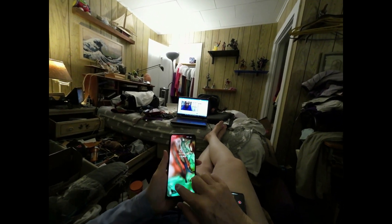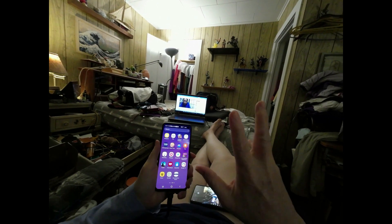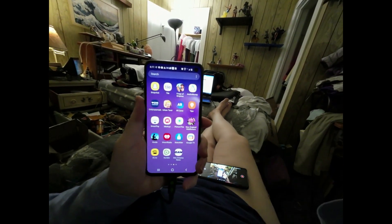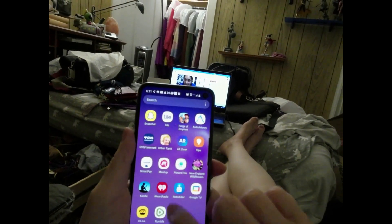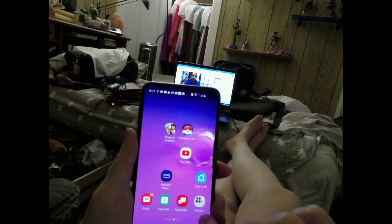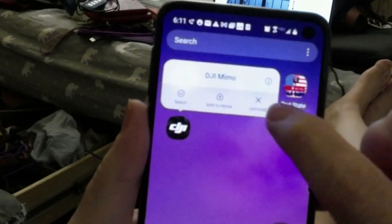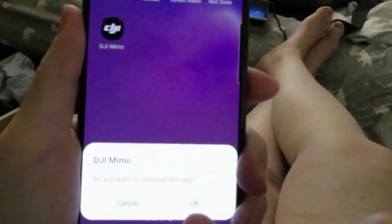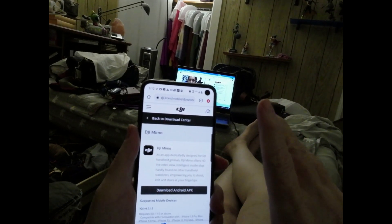If you upgraded to Android 12 and your DJI Memo app doesn't work, I called DJI support and they walked me through it. First, you have to uninstall your Memo app — if you install over it, it's going to mess up. Go to the DJI Memo icon, press and hold until the context menu comes up, press the 'i', and select uninstall.